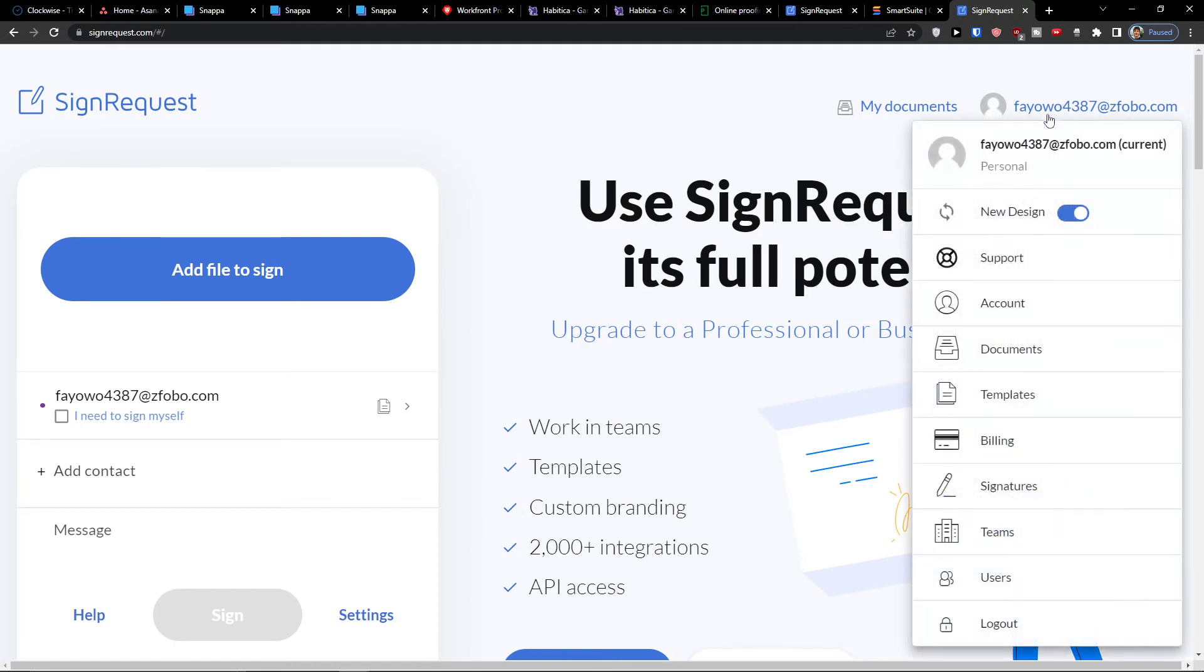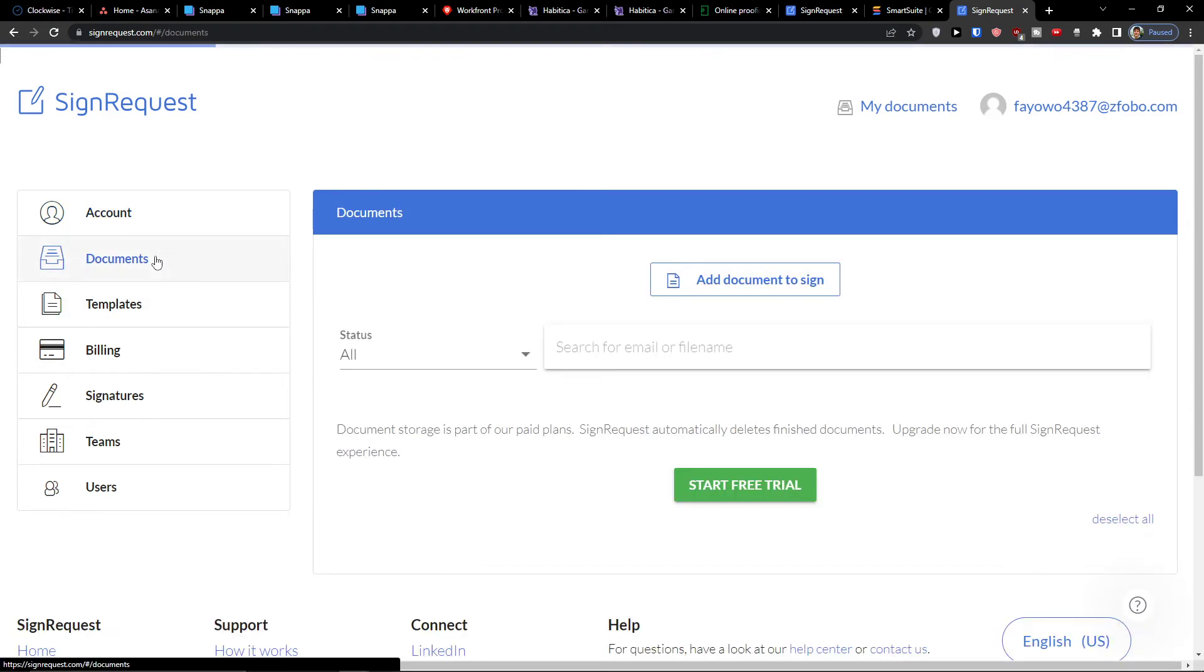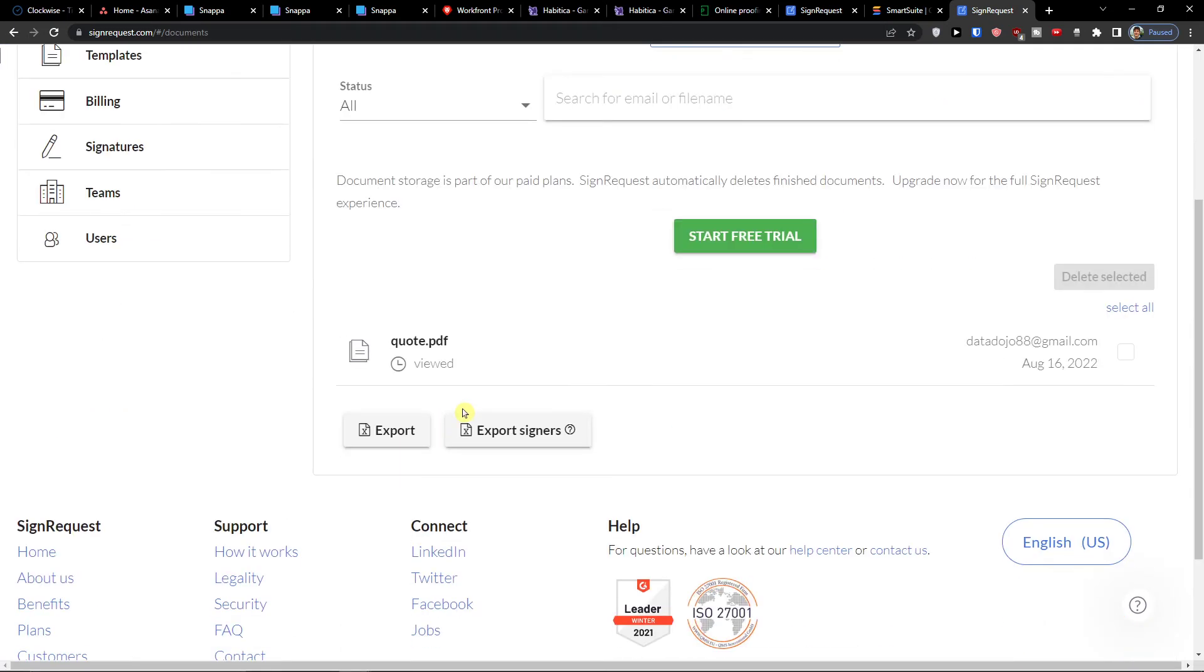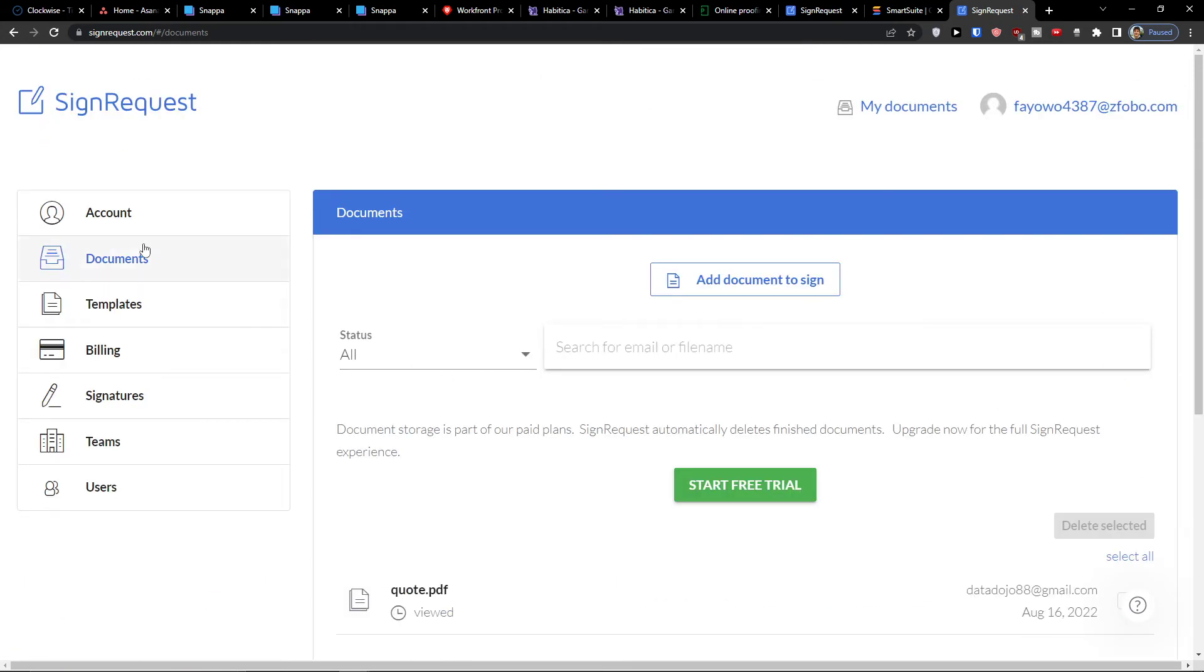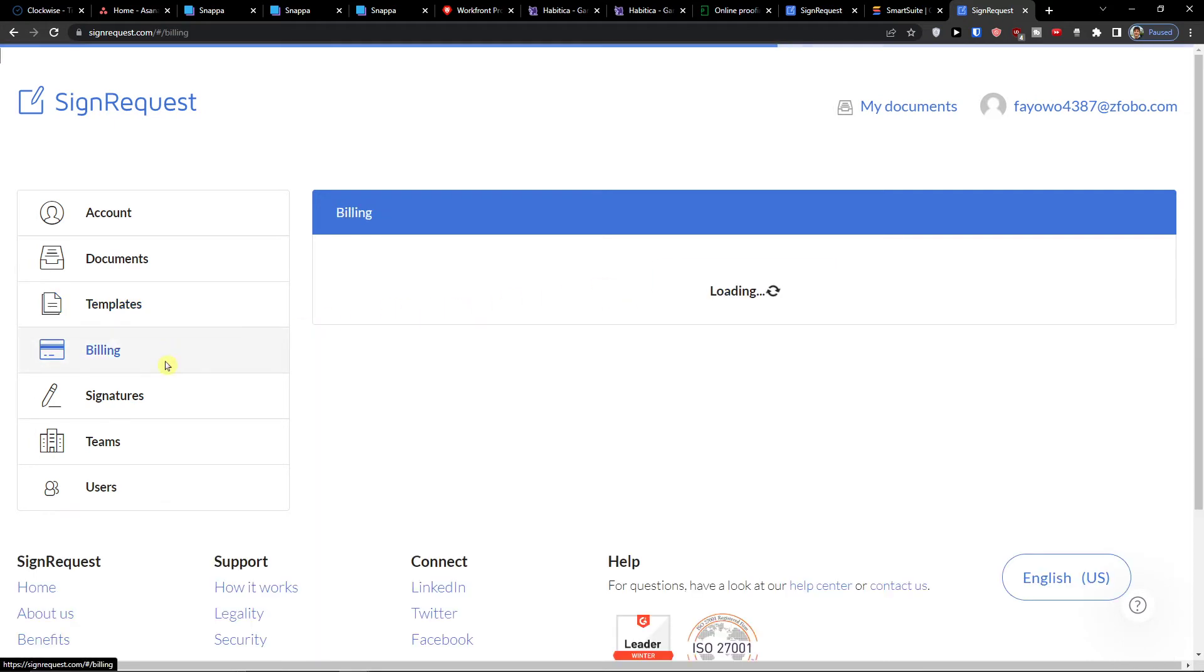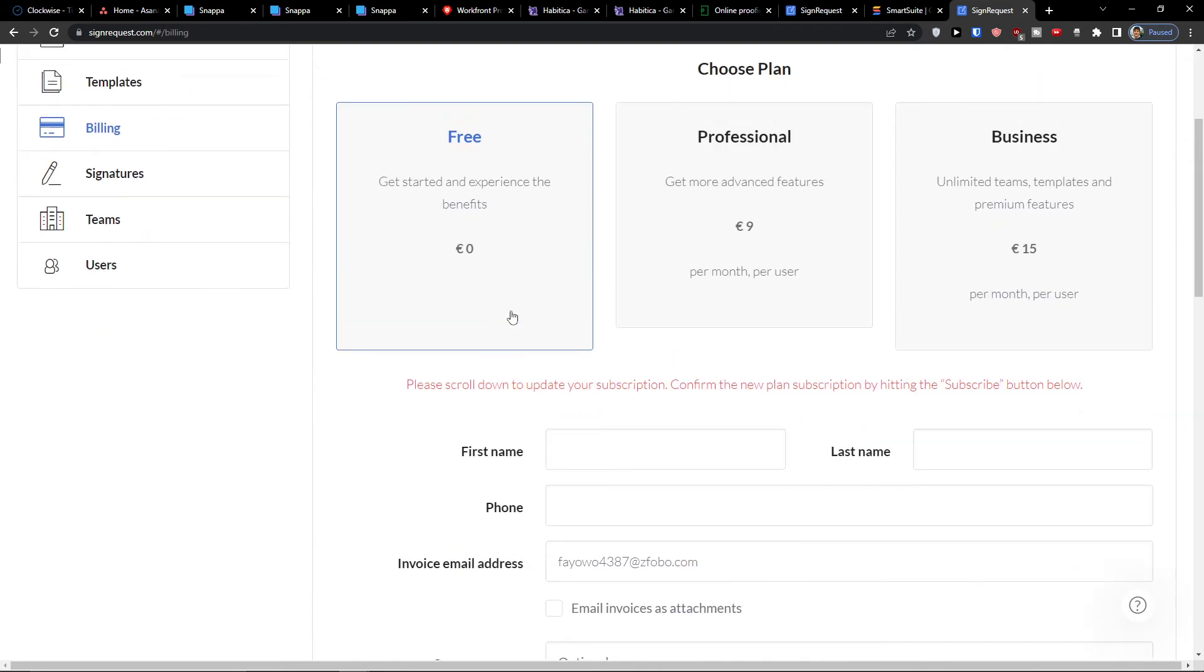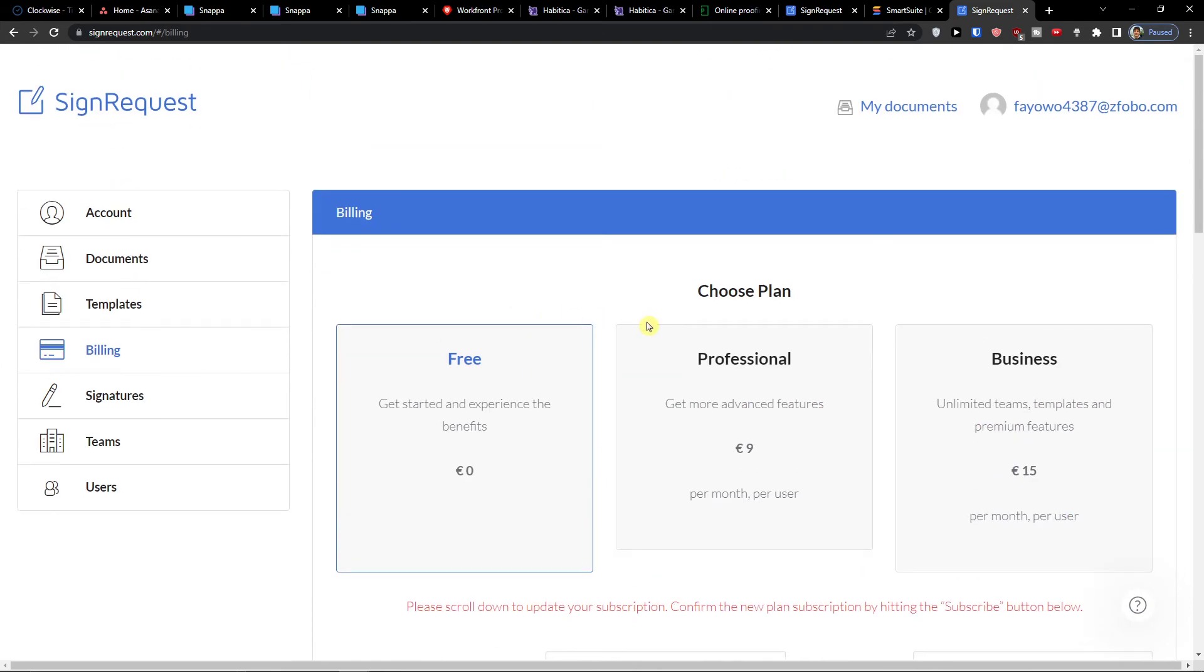When you go on top right again, I can find 'Account' here where you can add the first name, last name. Then 'Documents' - this is the document that's viewed right now but is not signed by anyone. The 'Templates' - you can easily create templates that you would like to upload them and send them to everyone. Billing - in billing we have the option to choose between plans, so you can have the Professional, Business, or Free. So choose the one which suits you the best.